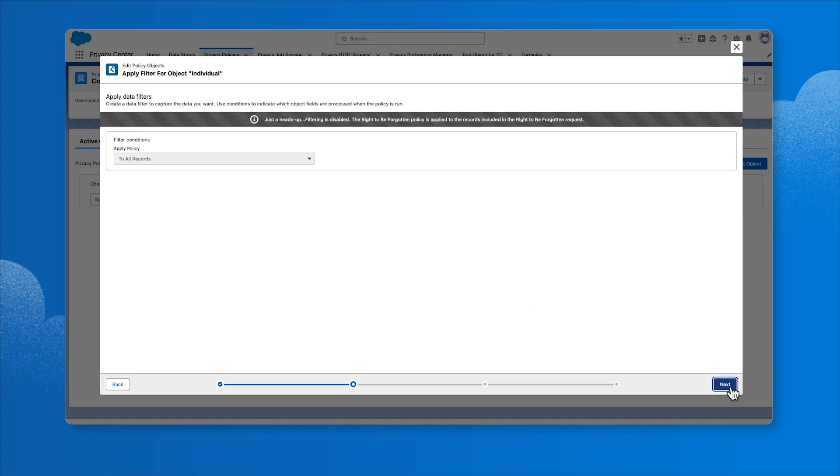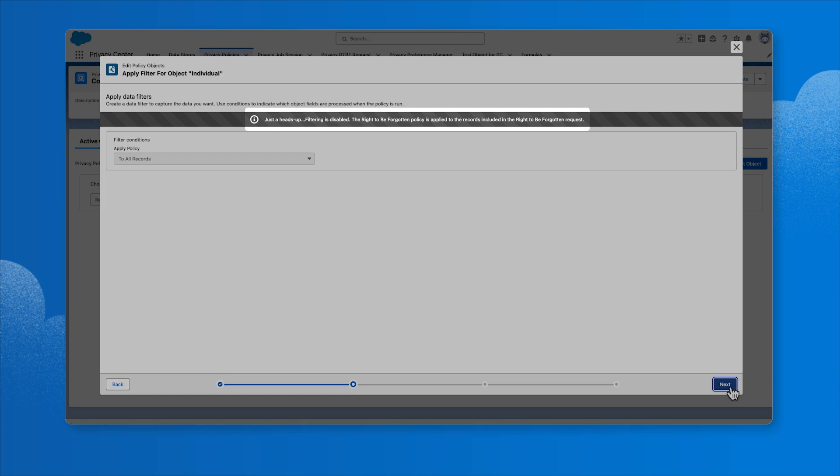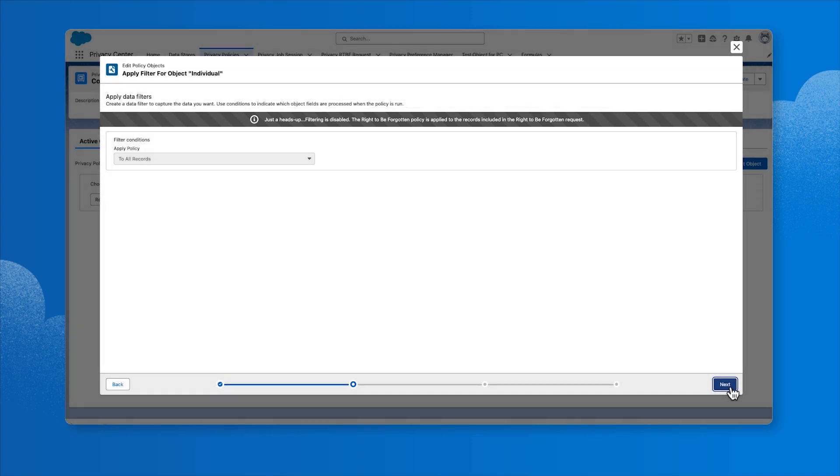In the Data Filters section, notice that filtering capabilities, such as those used to create data management policies, are disabled when creating an RTBF policy. That's because we run requests only on the specific record included in the RTBF request. Click Next.